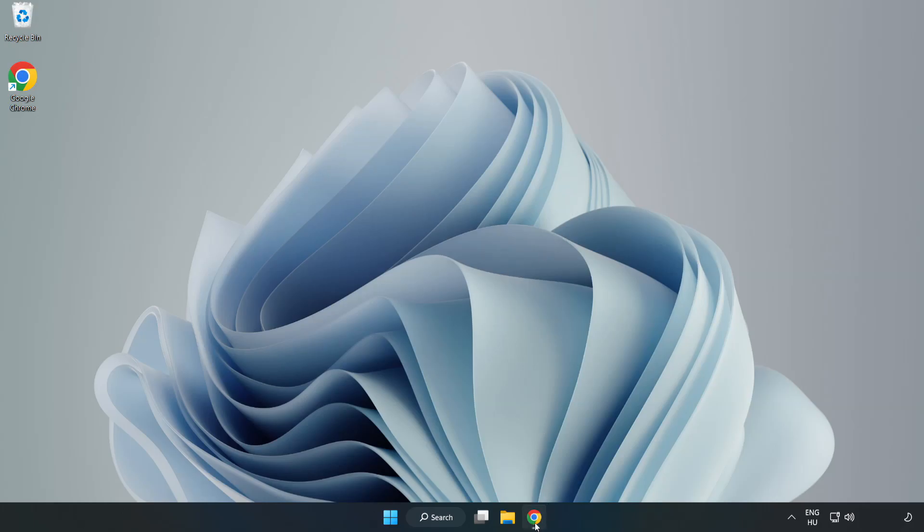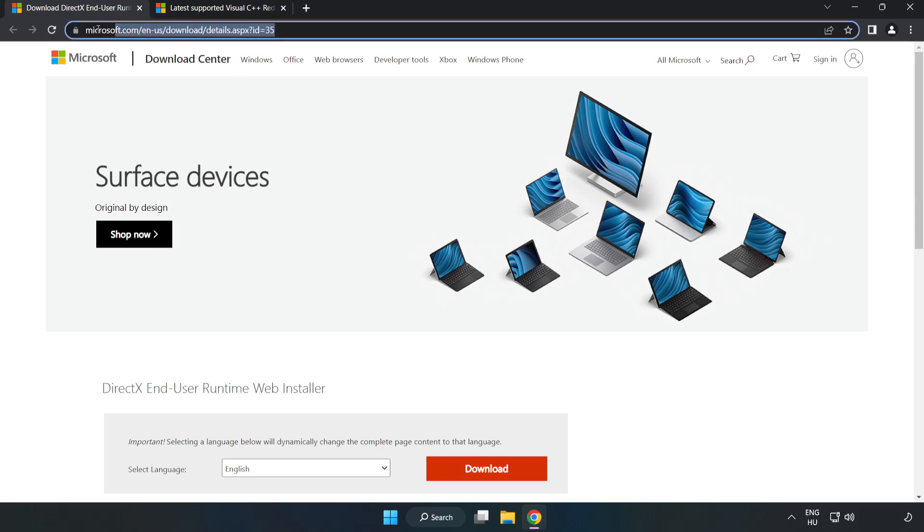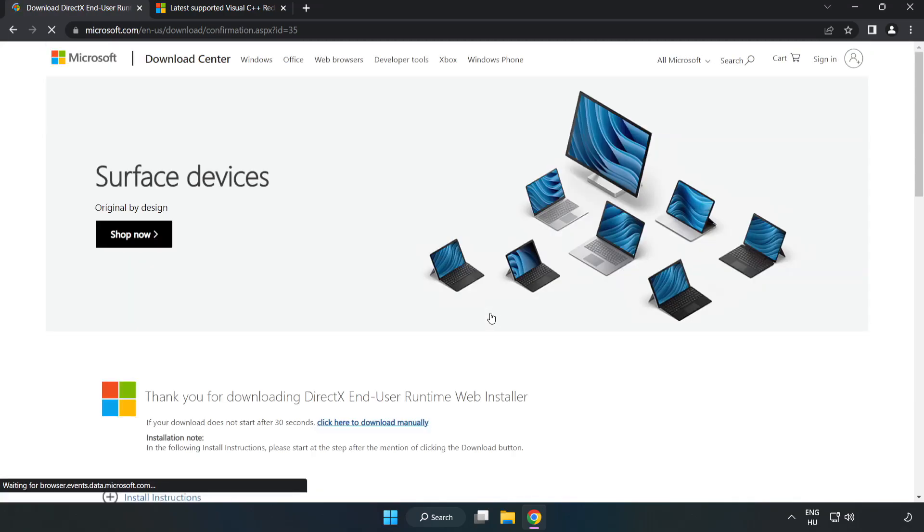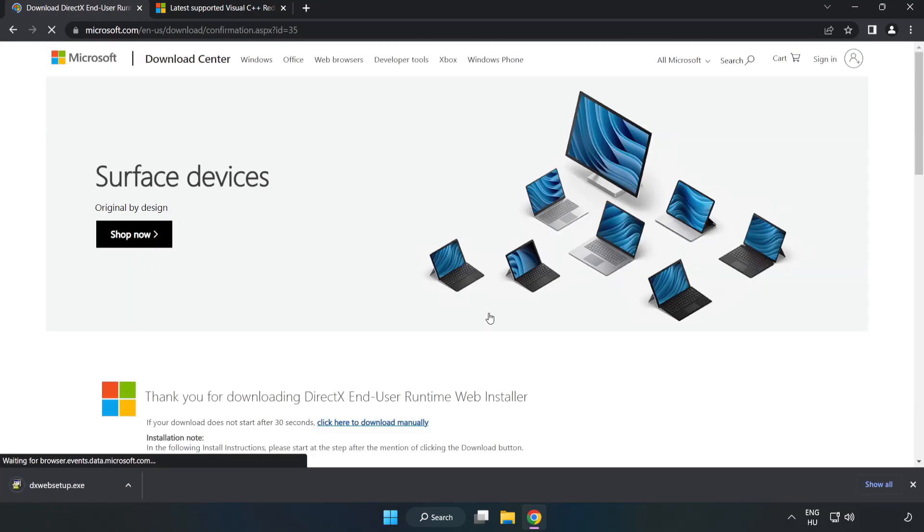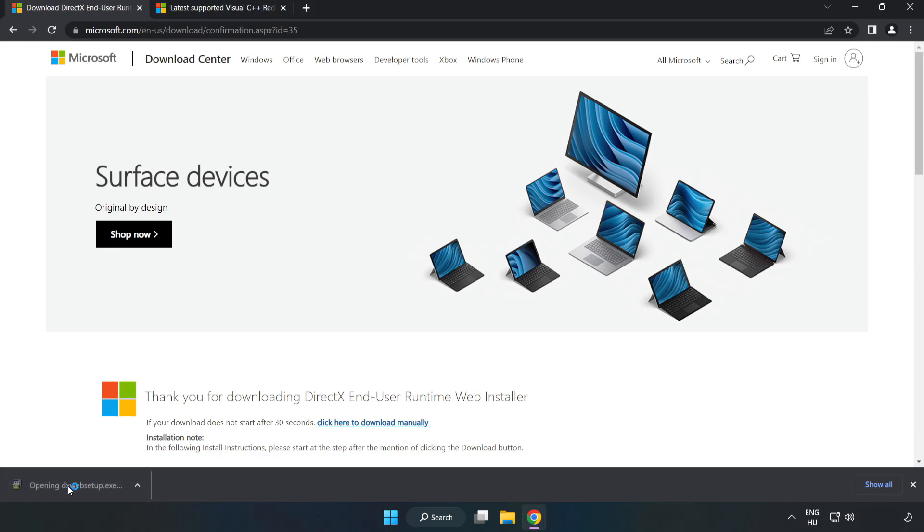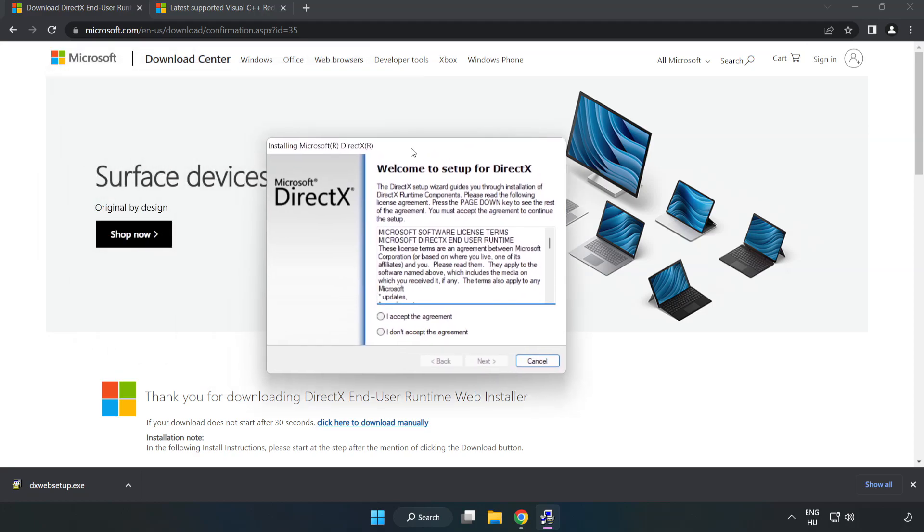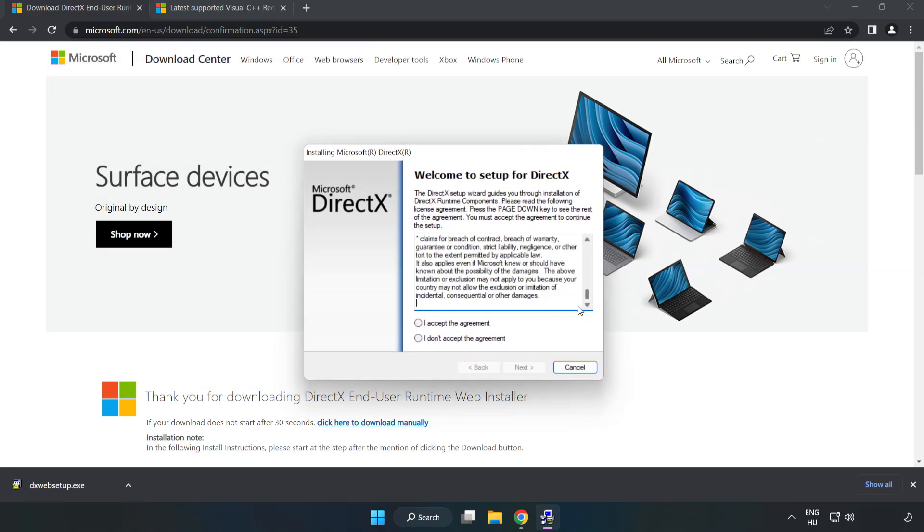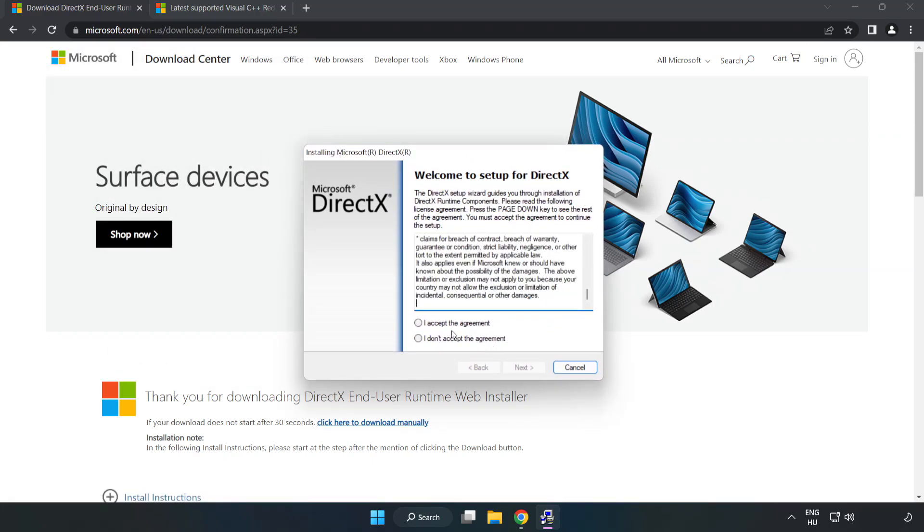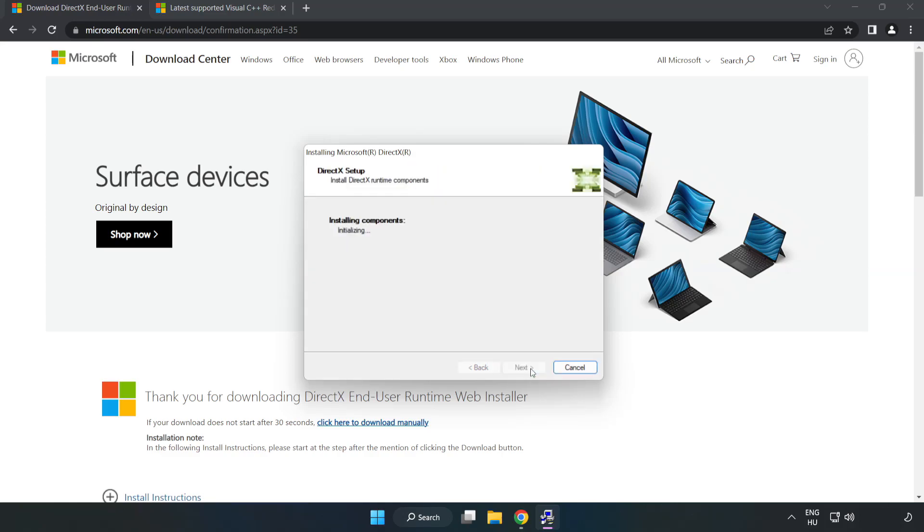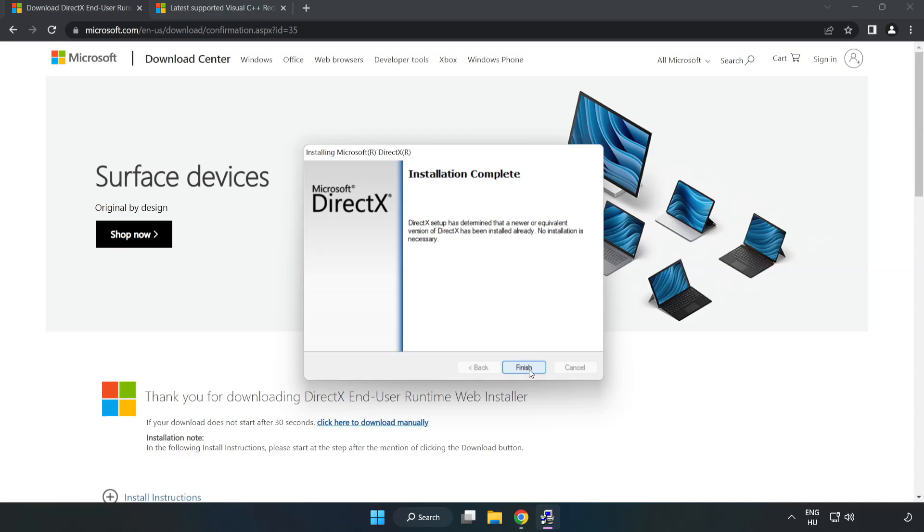Open Internet Browser. Go to the Website, Link in the Description. Click Download.